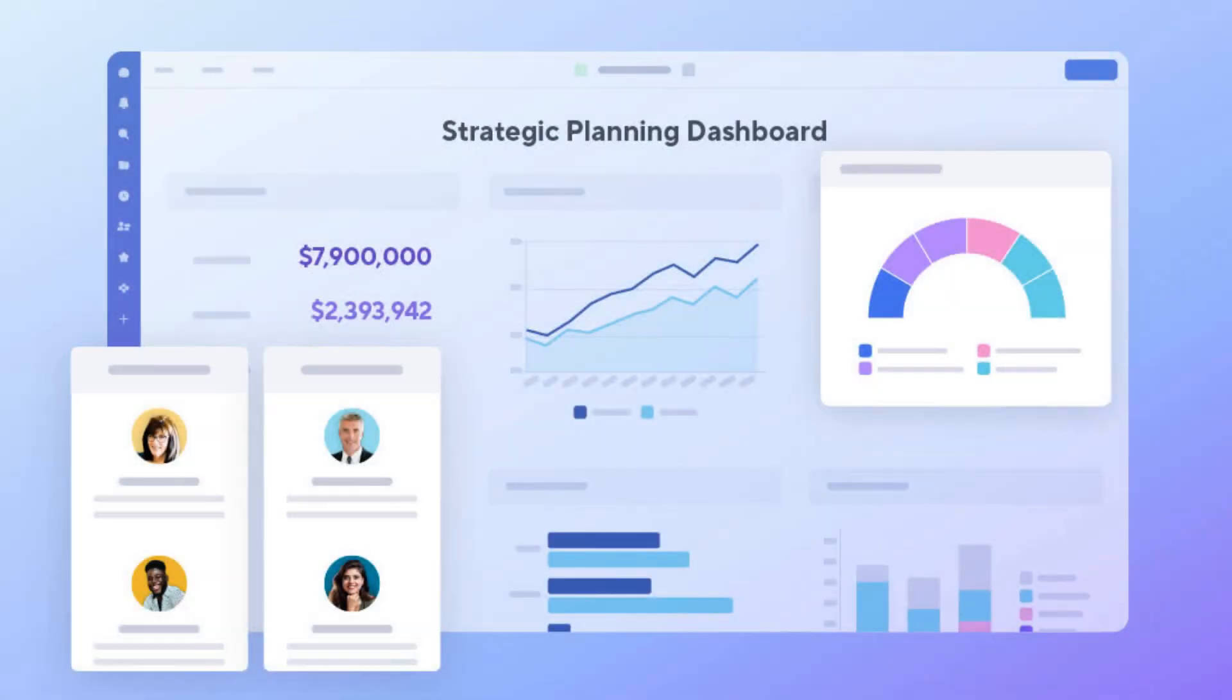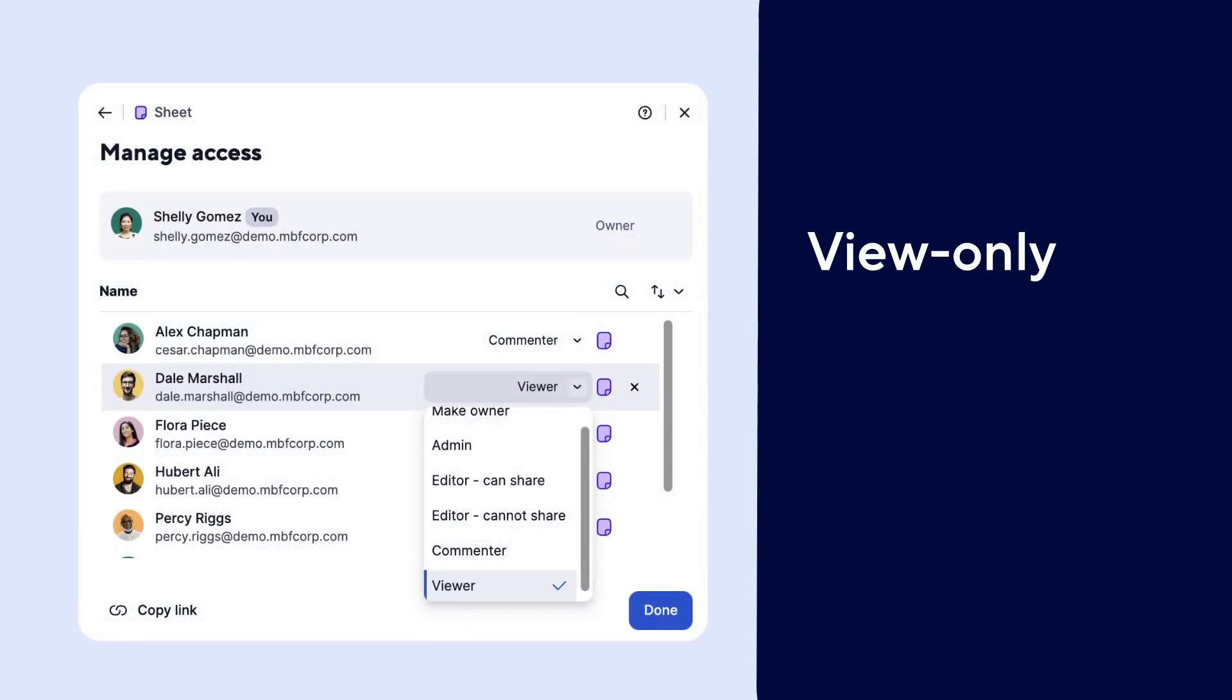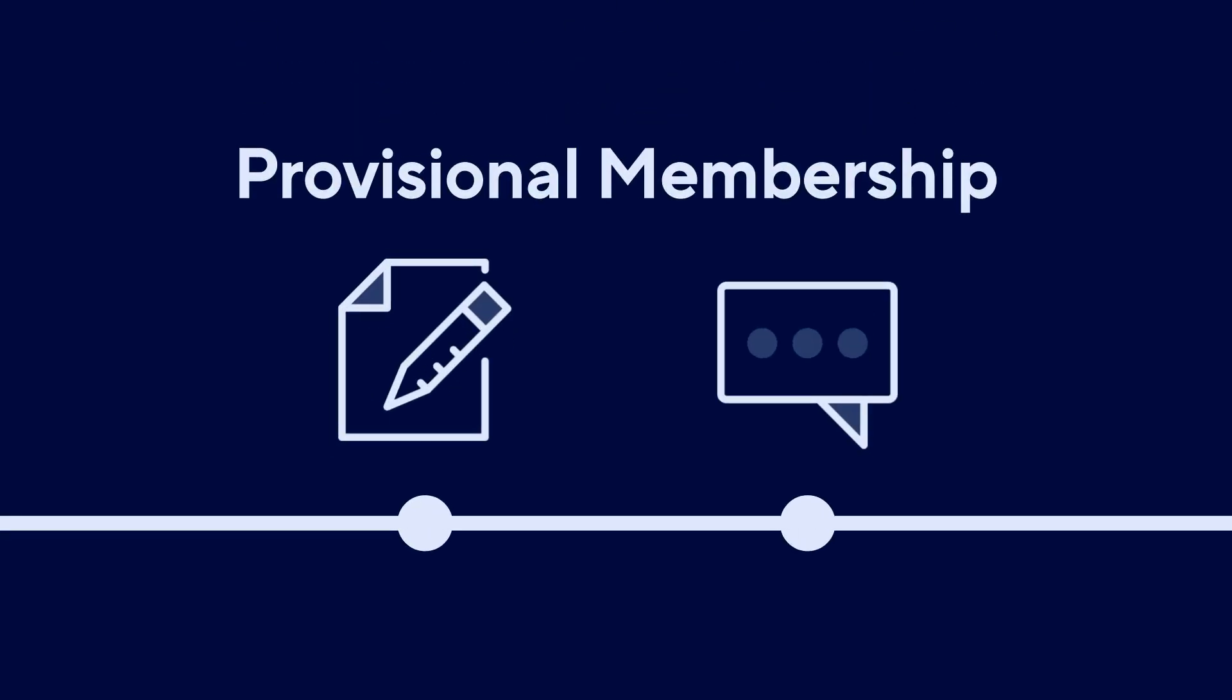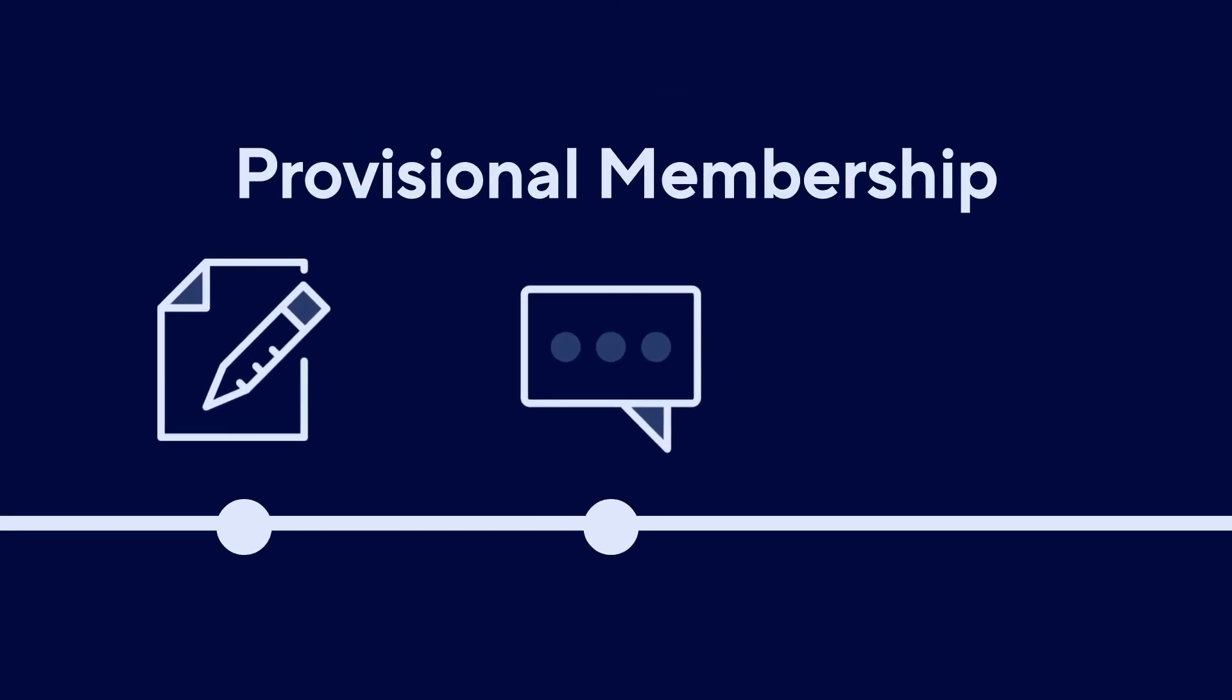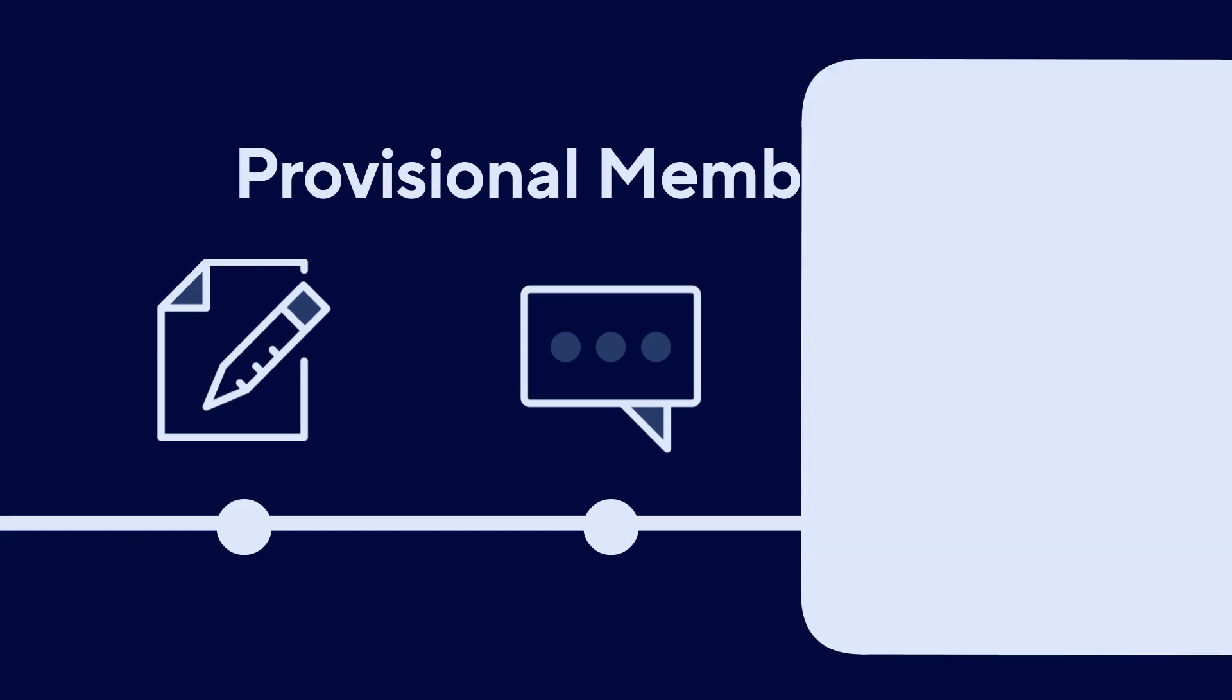As a system admin, you can make sure your team has the access they need. View-only users in your domain can access Smartsheet for free forever. Users who take action like editing or commenting get full access for free for at least a 30-day provisional membership period without waiting for system admin approval.